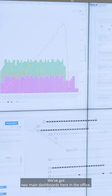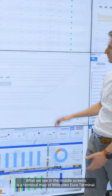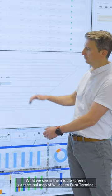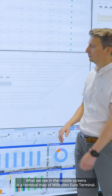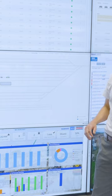We've got two main dashboards here in the office. What we see in the middle screens is a terminal map of Wilson Euro Terminal.